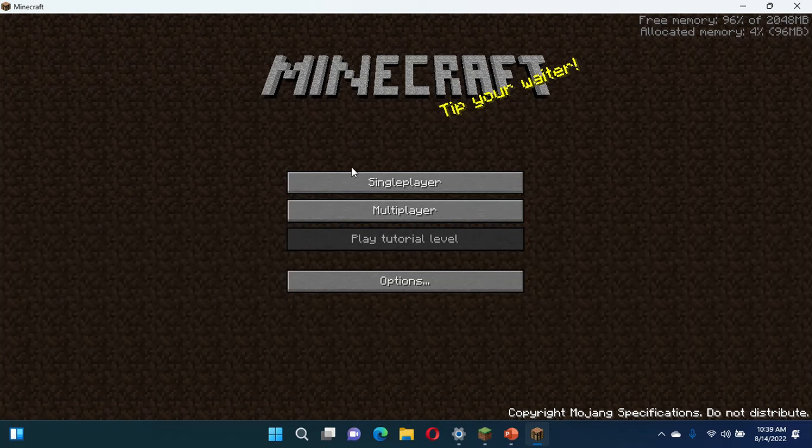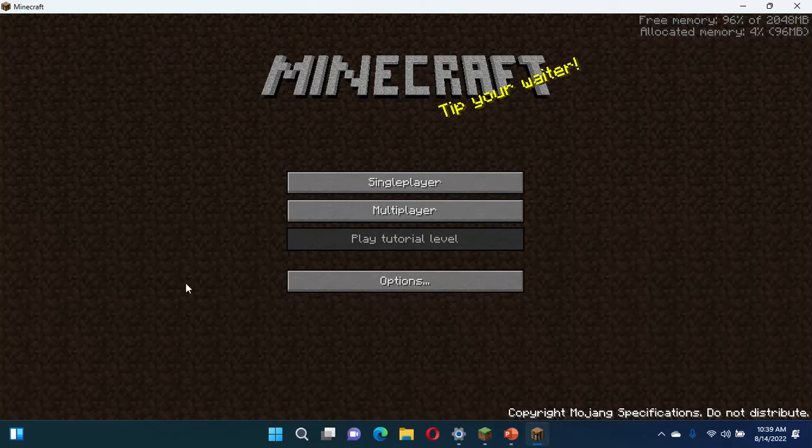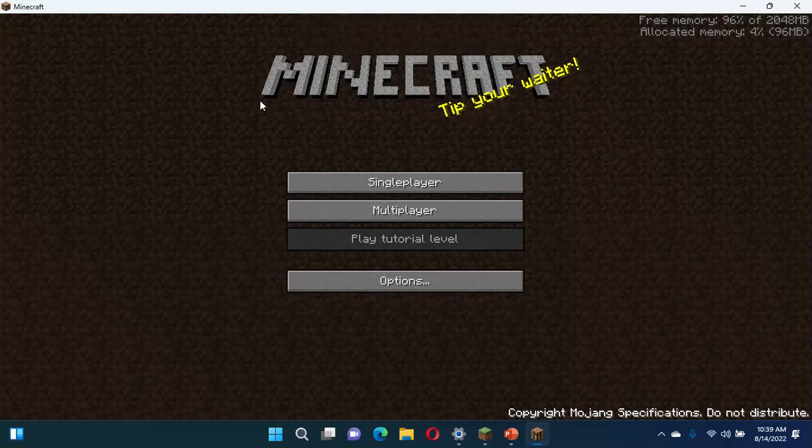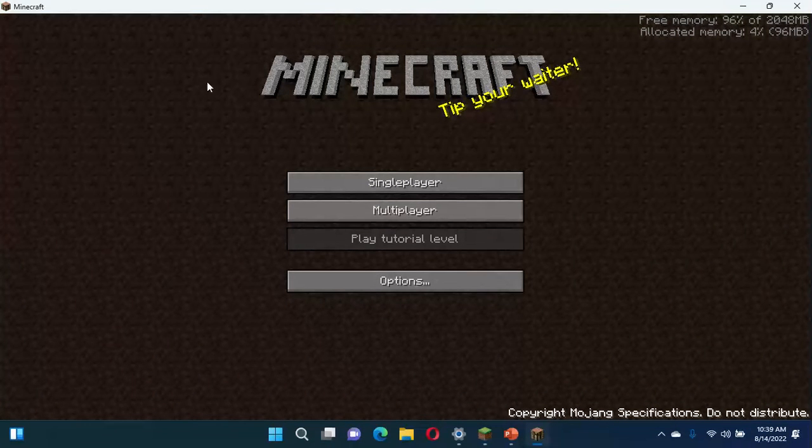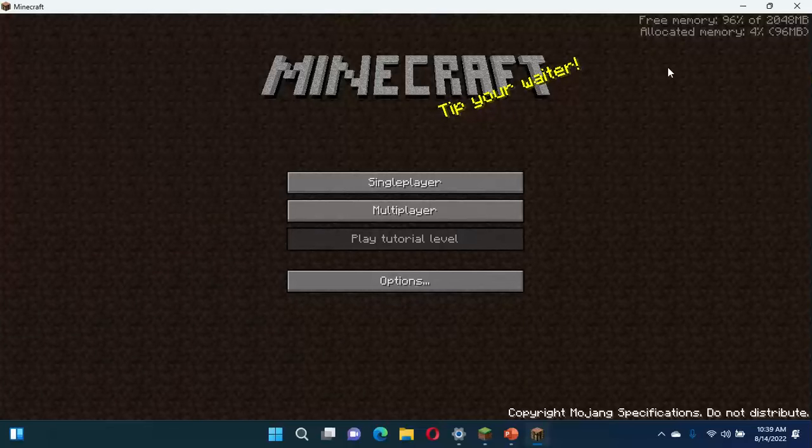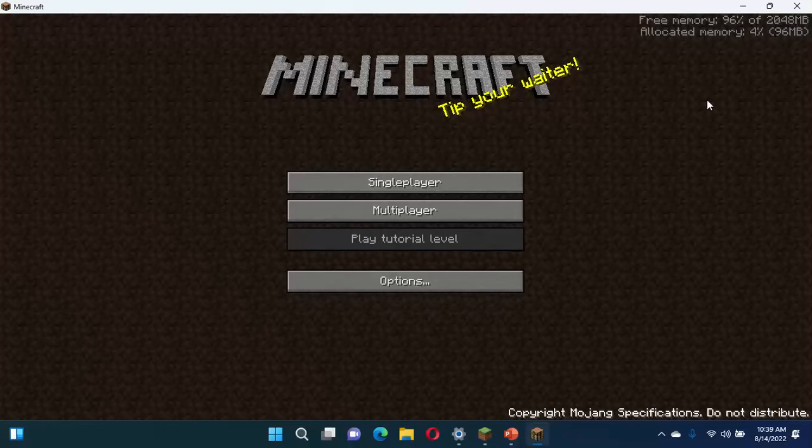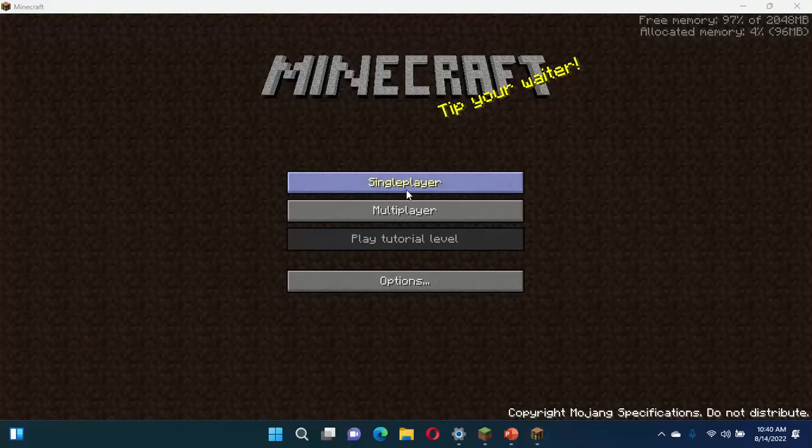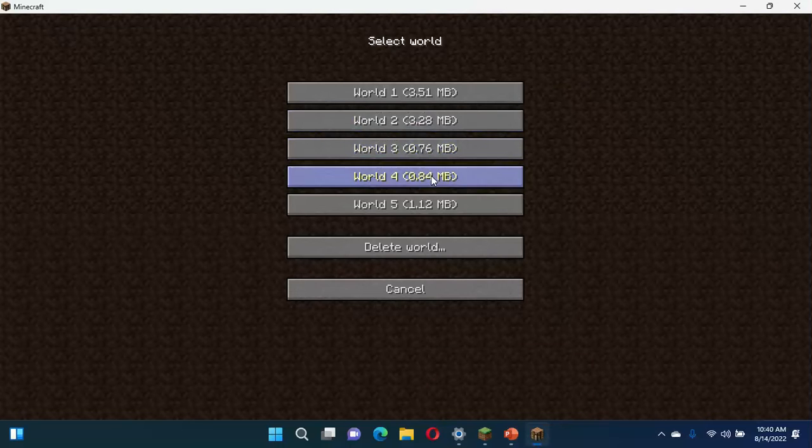Hello everyone, welcome to a game that we all call Minecraft. I'm sorry, I'm eating breakfast in my room.